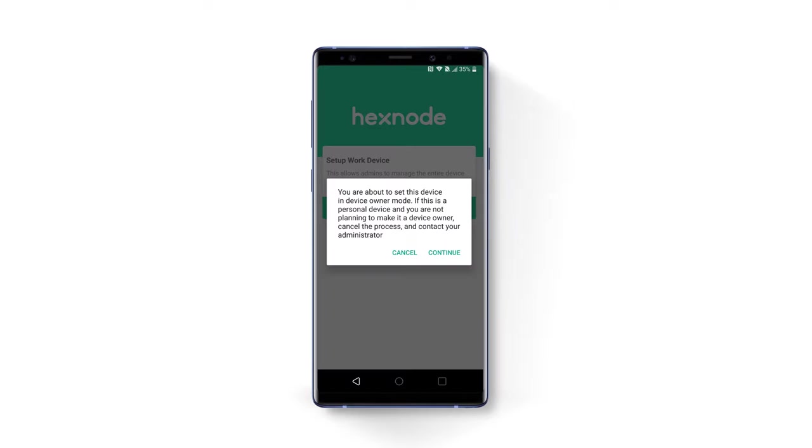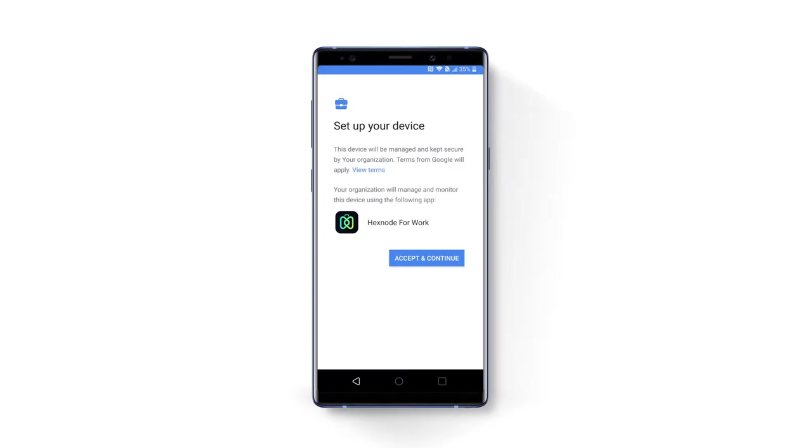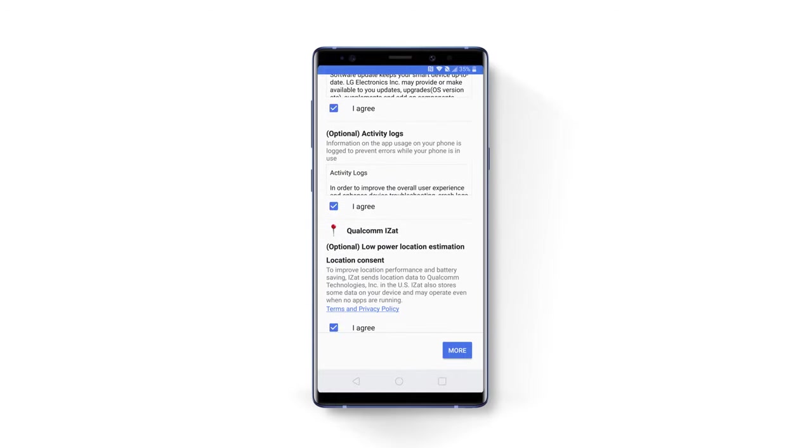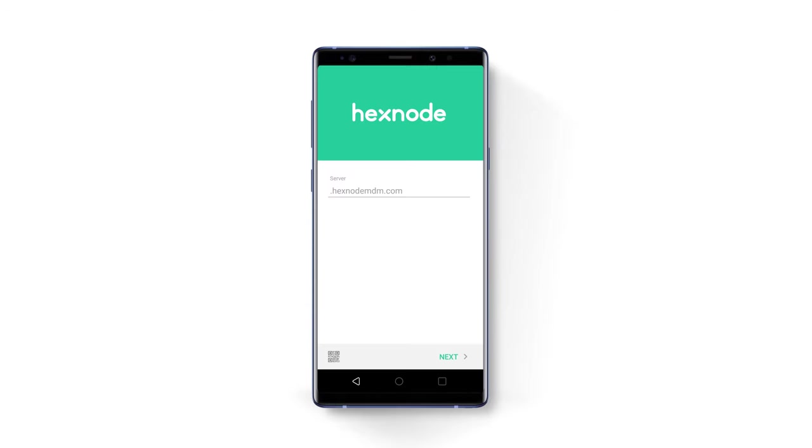Click on Continue and provide your G Suite account username and password. The device will be enrolled now.